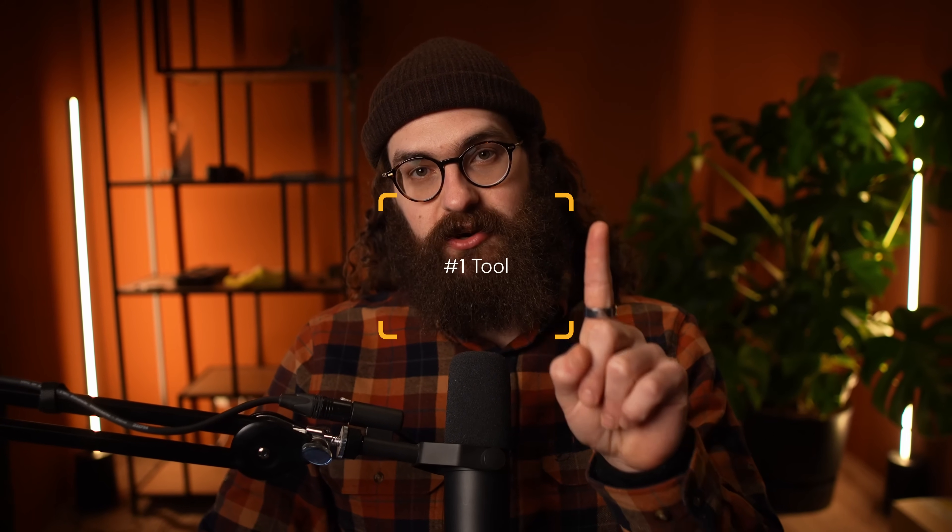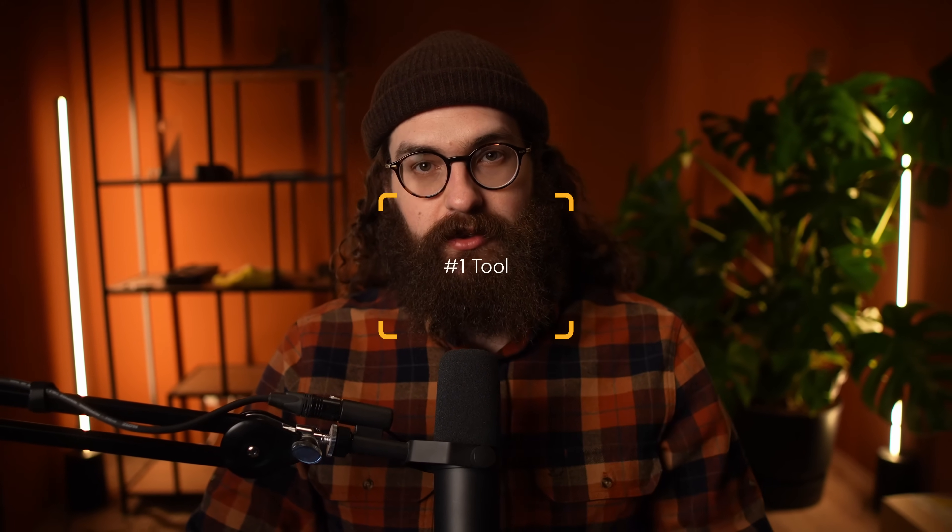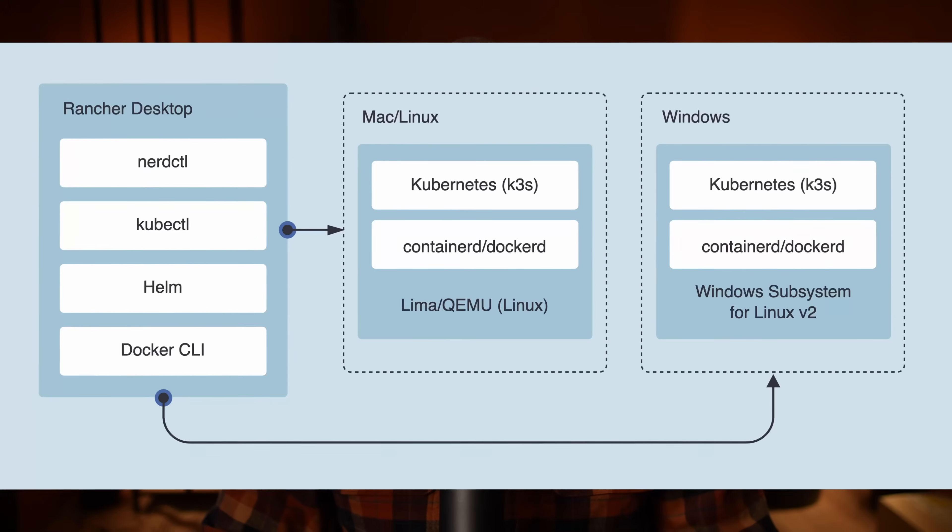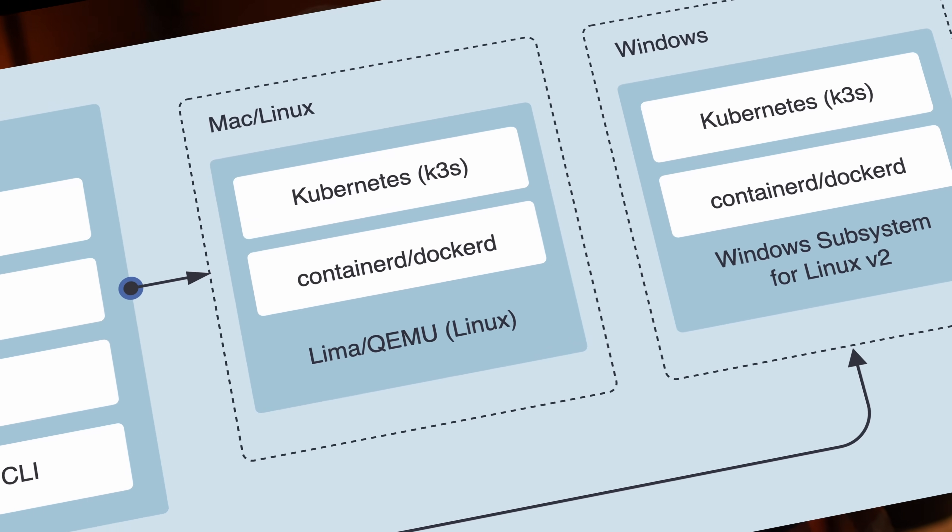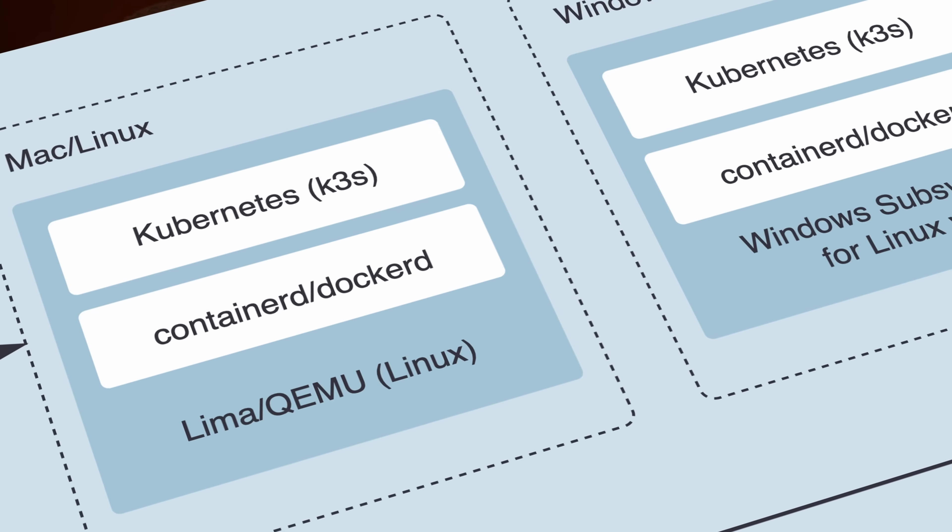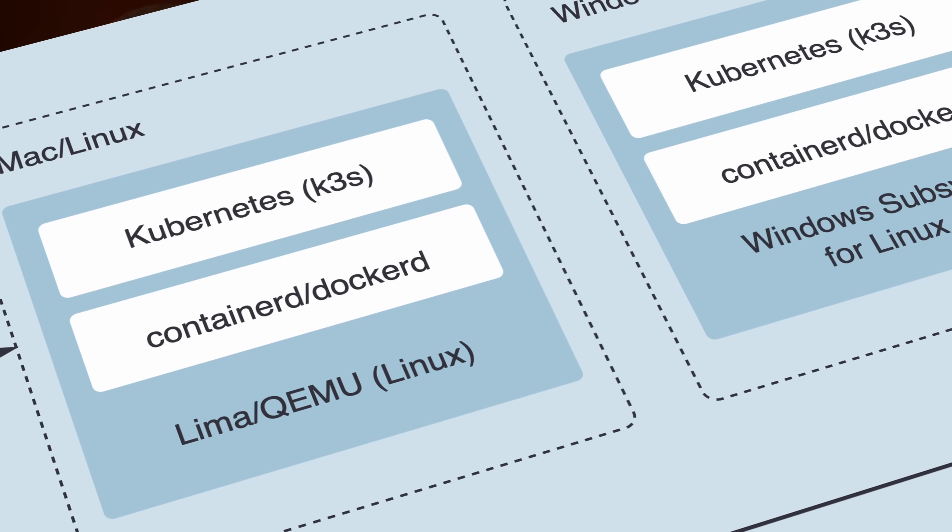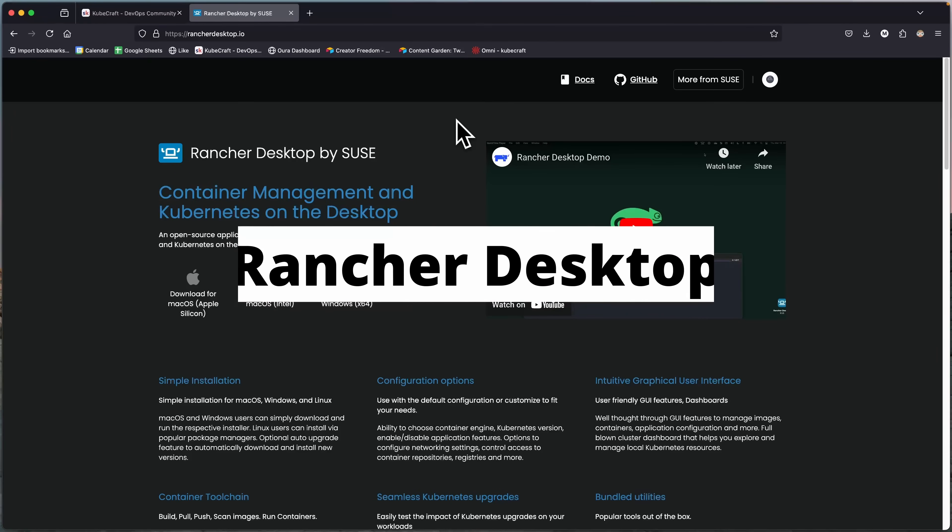I have taught Kubernetes to well over a thousand people at this point. In this video, I'm going to share the number one tool to get started with learning Kubernetes and running it locally on your machine. The tool we're going to discuss is Rancher Desktop.